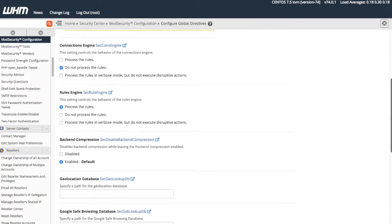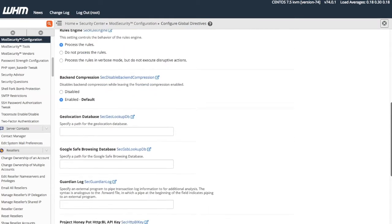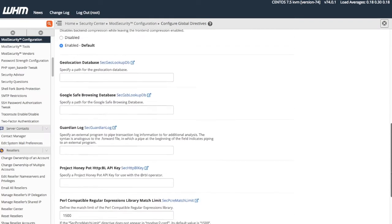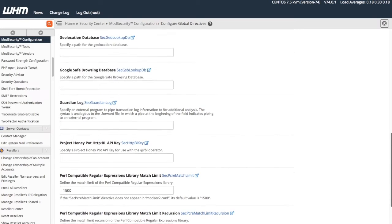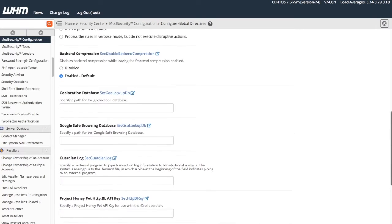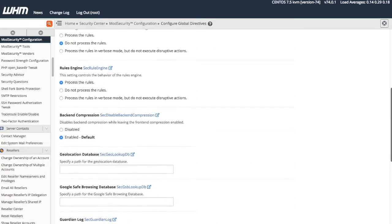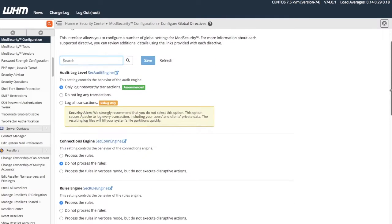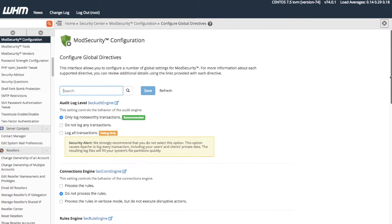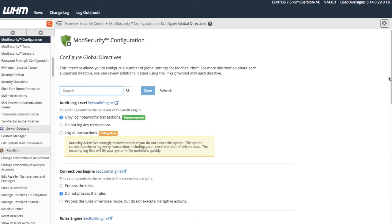You can choose the rulesets that Mod Security will process, how you wish the server to process the audit logs, and various other global configurations. We recommend that you review SpiderLabs Mod Security rules documentation before you make any changes in this interface. I will provide a link to their documentation in the description below.